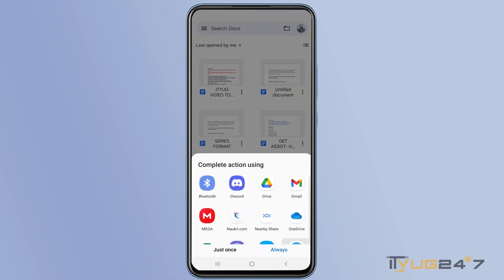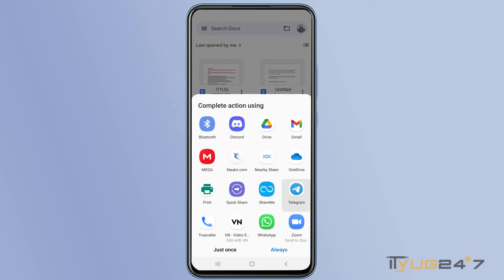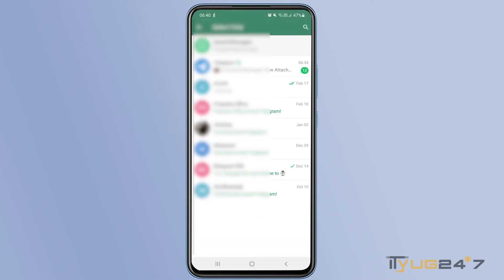you can simply select the Telegram app from these given options. So simply tap Telegram and this will open the Telegram app.